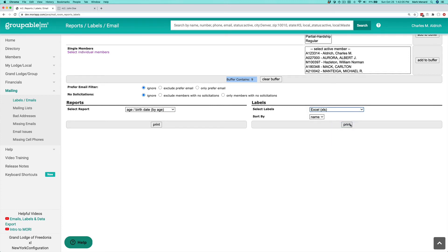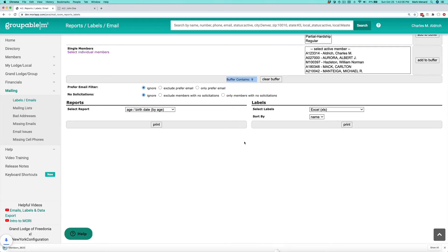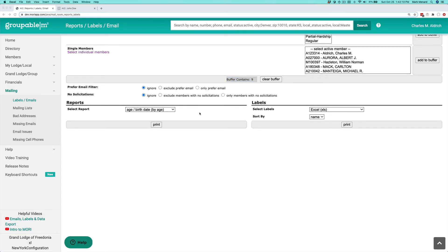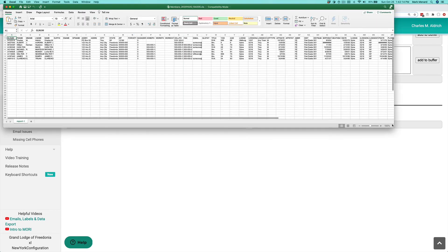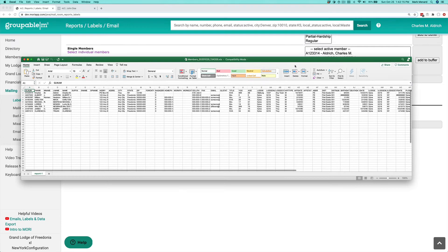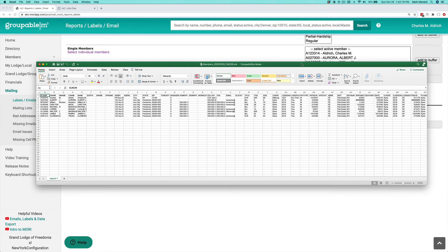I'll go ahead and output that and show you the Excel spreadsheet here. It's got a lot of columns in it, a lot of information, but that's my Excel spreadsheet of all my members.